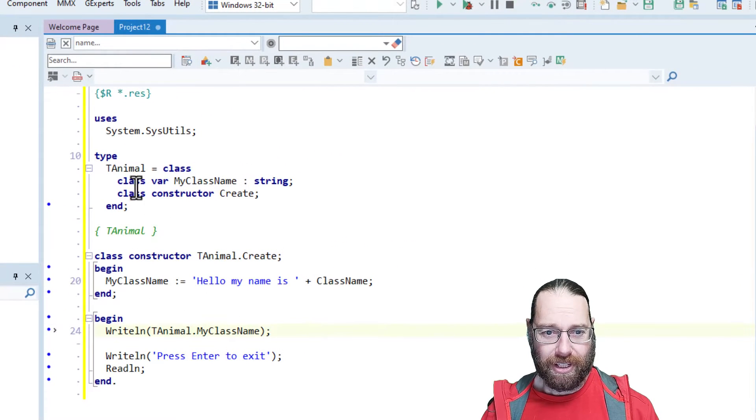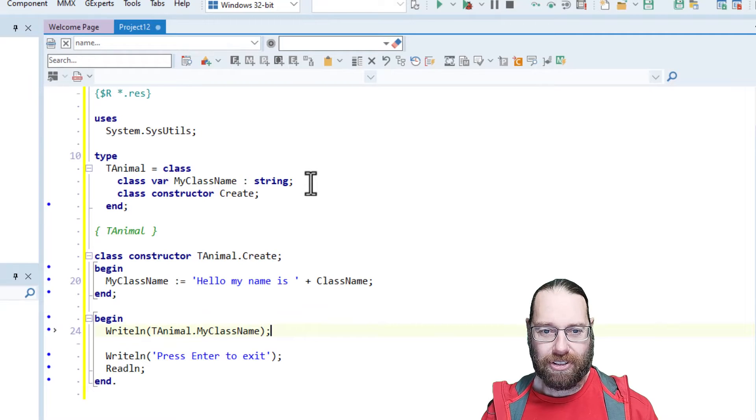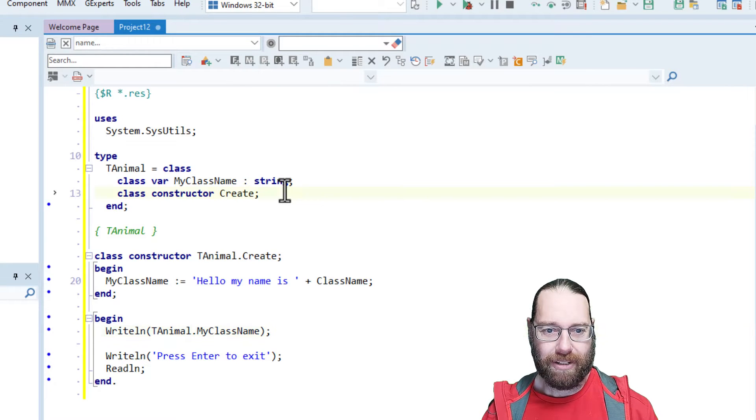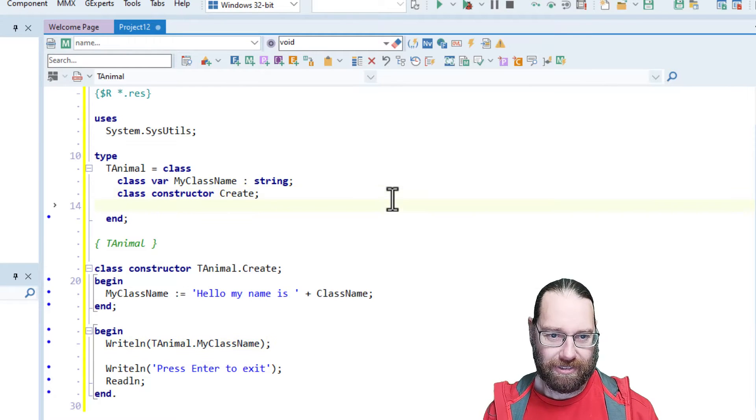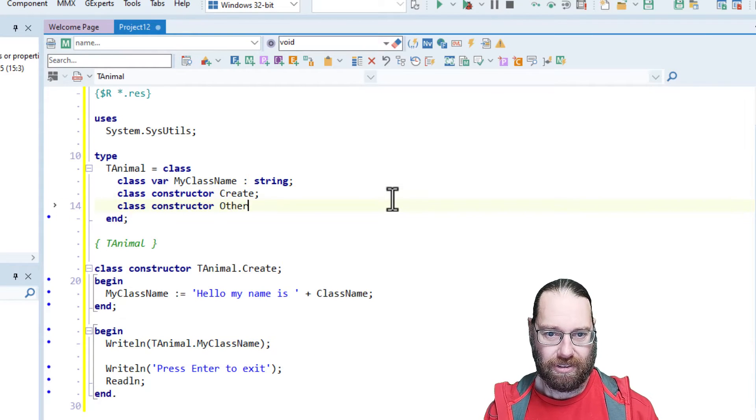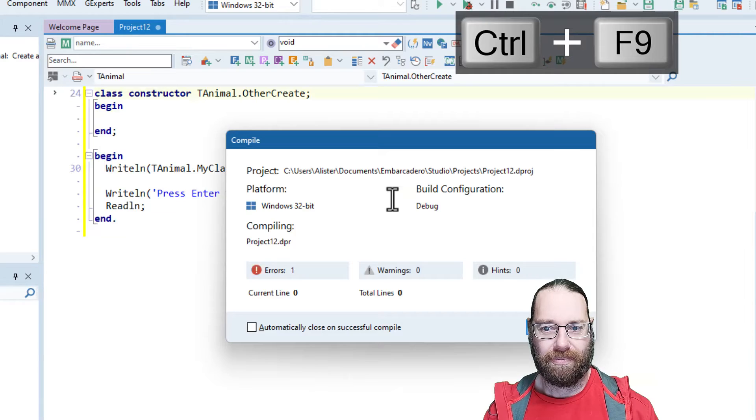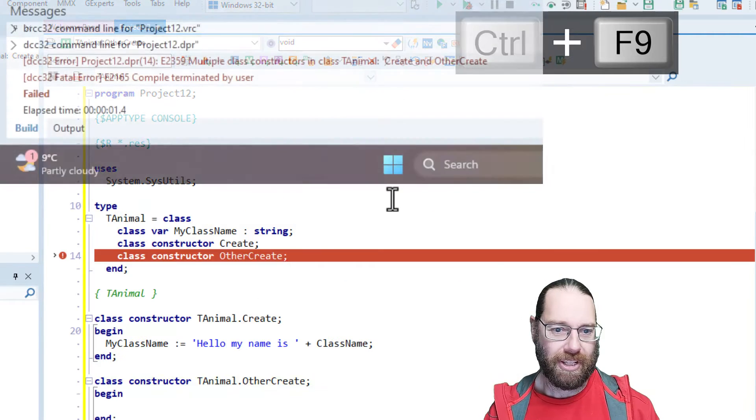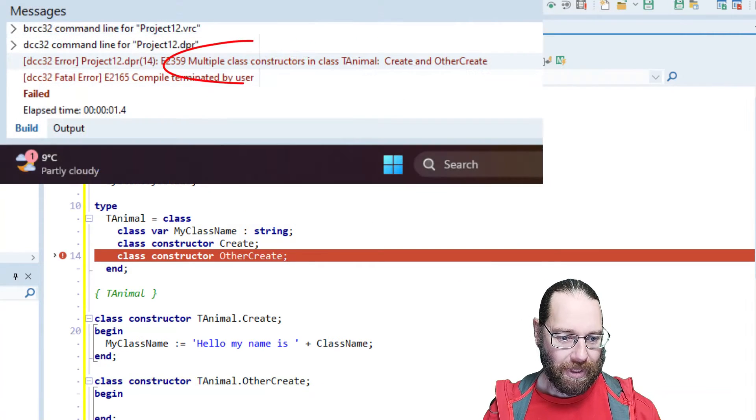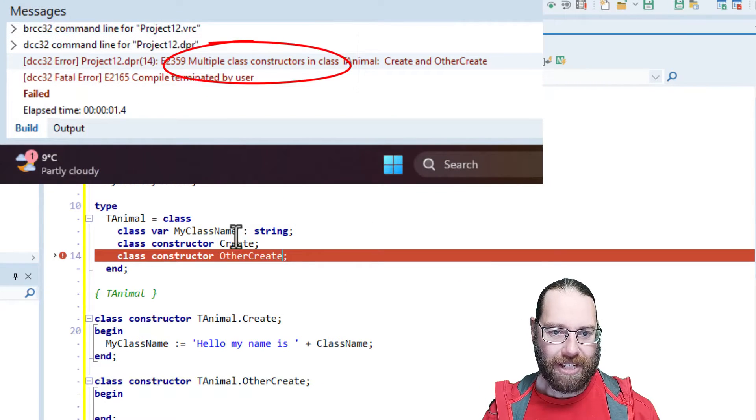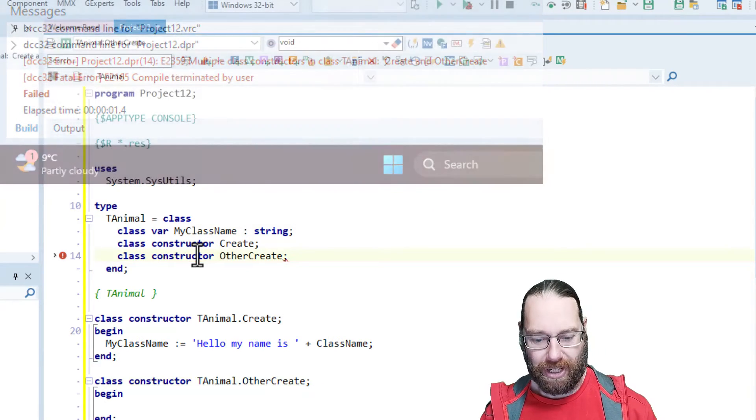So with class constructors, you're only allowed one. And oops, yes, we've got multiple class constructors, not allowed.